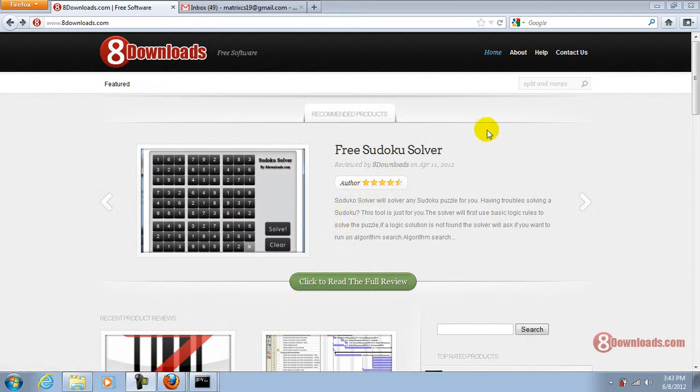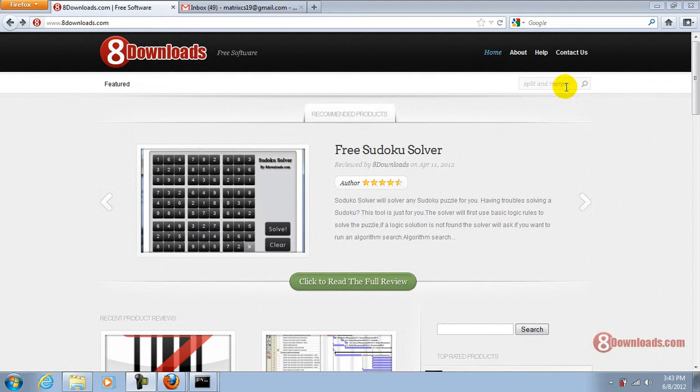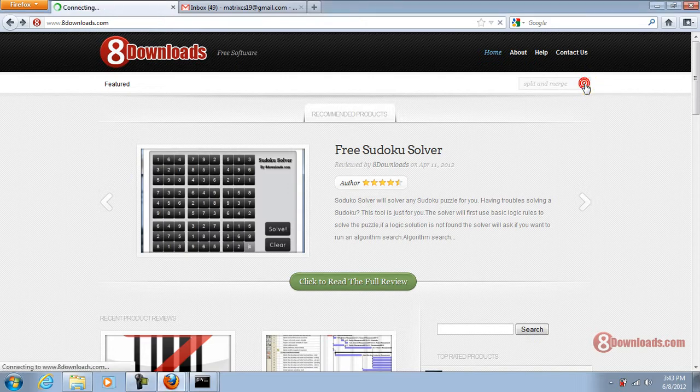All you have to do is go to our search box and type in Split & Merge, hit enter or click the search button.